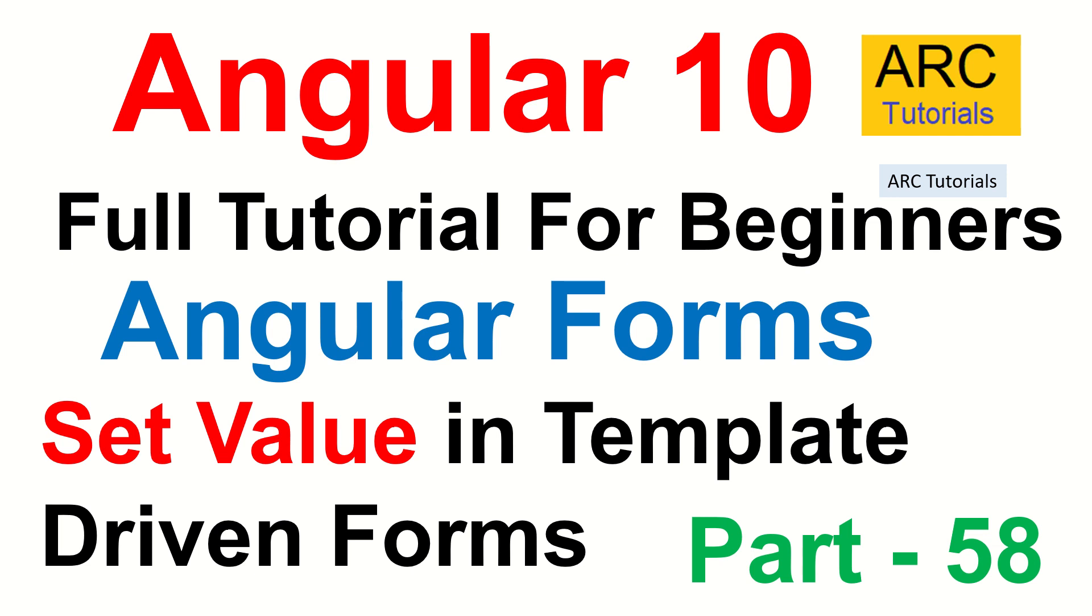I showed you how to reset forms in template driven forms. Today I am going to show you there will be instances where you want to set some value in the form before itself. You want to set some value which is pre-populated in the form, and we'll see how to do that today using set value.